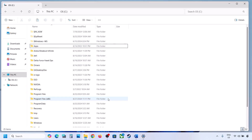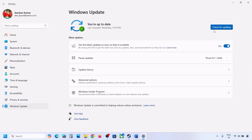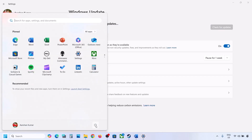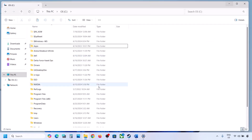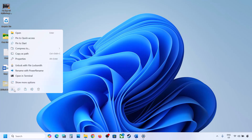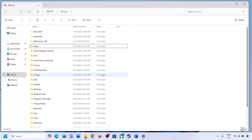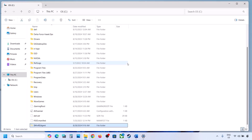Once you delete this folder, open Windows Settings, go to Windows Update, and click on Check for Updates or install the update. If the update installs successfully, restart your computer. Once the update is complete, you can copy or cut this folder from the desktop and put it back to the C drive.